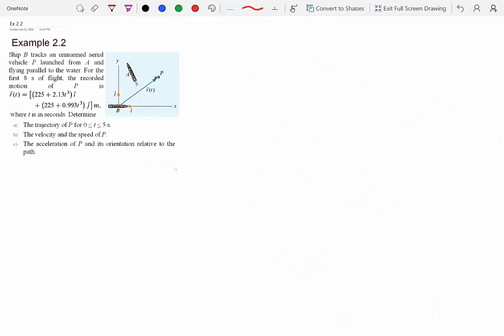In this video we will solve multiple problems from chapter 2, kinematics of particles. I'm going to pick a couple of examples from the Cartesian coordinate system, one from tangent-normal, and another from the polar coordinate system. Finally, I'll conclude with an example from a multiple particle system where we will relate the motion of various particles. Let's start with example 2.2.